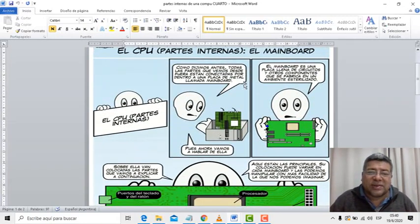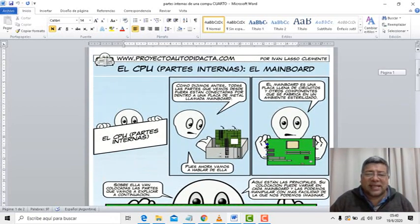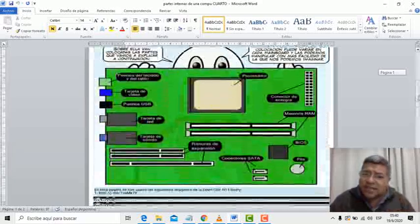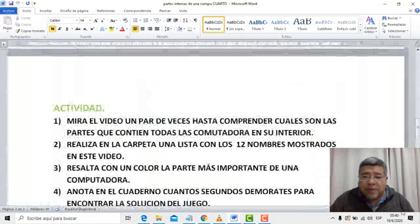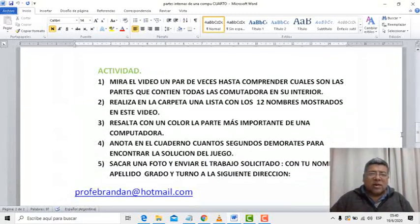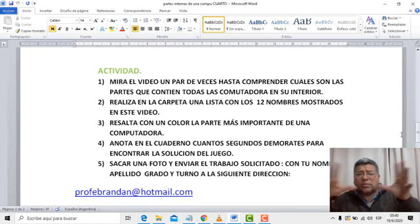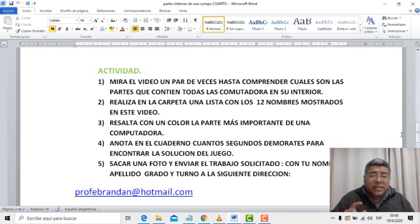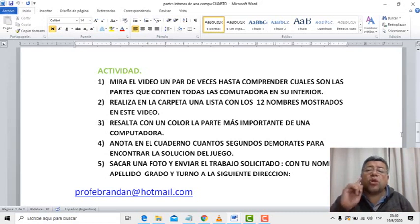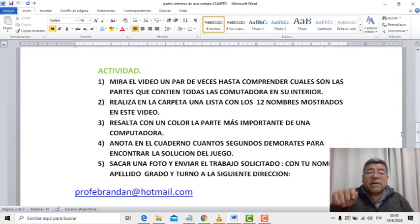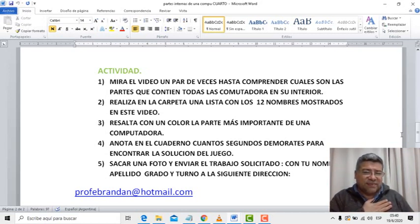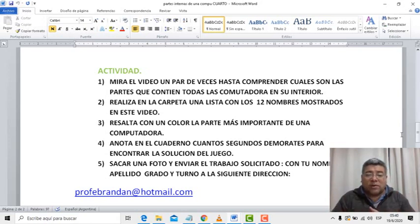Acá inclusive Angelo te va contando y te dice qué cosas hacen estos componentes. Pero si estuviste atento a lo que te acabo de decir, vamos a ver las preguntas que aparecen a continuación. Lo primero que tenés que hacer es mirar el video un par de veces hasta comprender cuáles son las partes que contiene toda la computadora en su interior. Después vas a realizar en la carpeta una lista de los 12 nombres mostrados en el video, los vas a anotar en tu cuadernito y vas a resaltar con un color el que más te guste la parte más importante — acuérdate cuál era. Una vez que ya tenés eso, se viene el juego de premio.